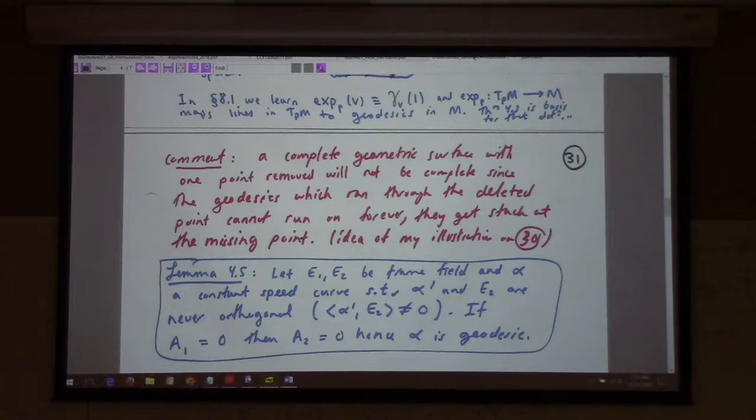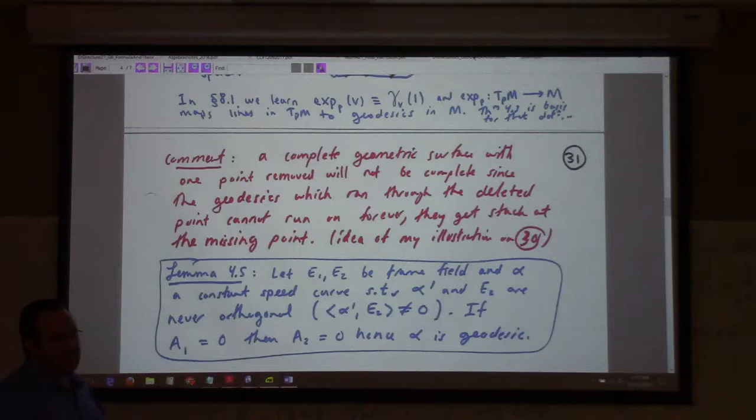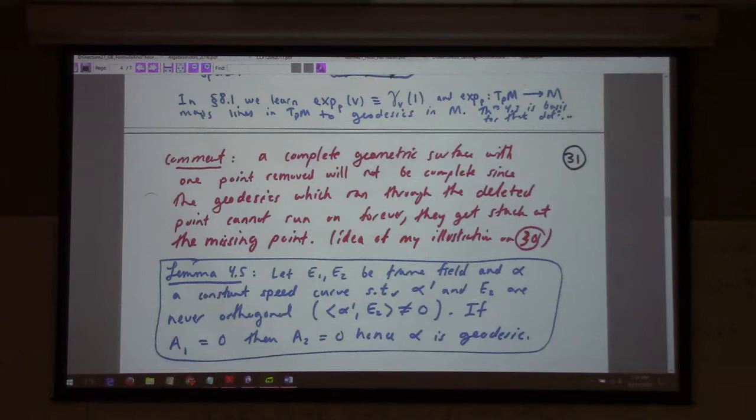You can use geodesics to define the exponential on a surface, and more generally on a Riemannian manifold. The exponential at a point acting on a vector V is the geodesic in the V direction evaluated at parameter one. That's the definition of the exponential on a Riemannian manifold.